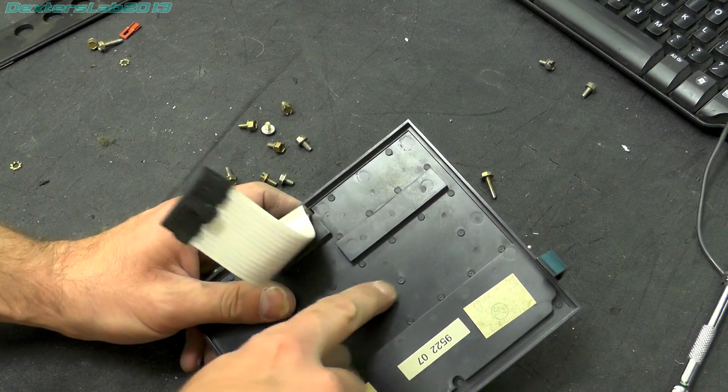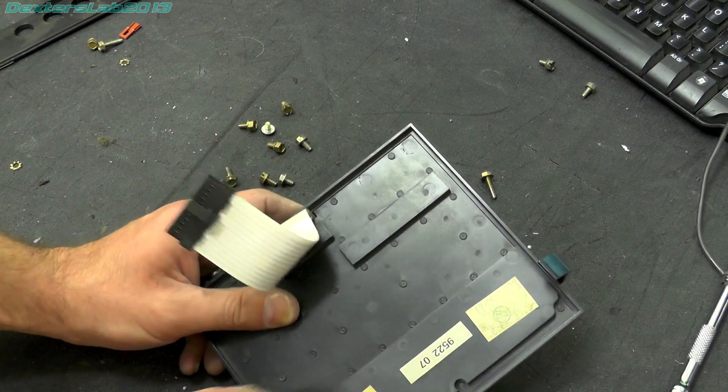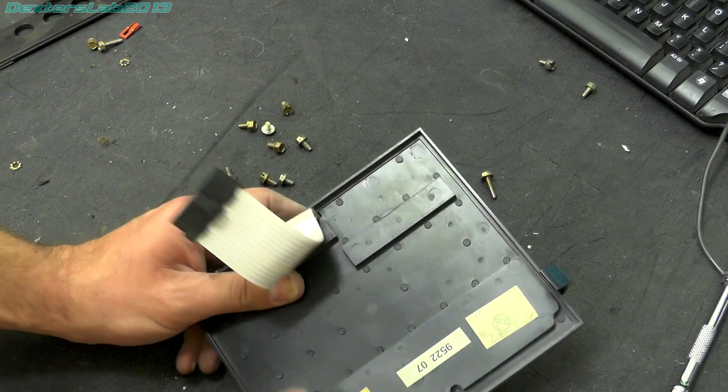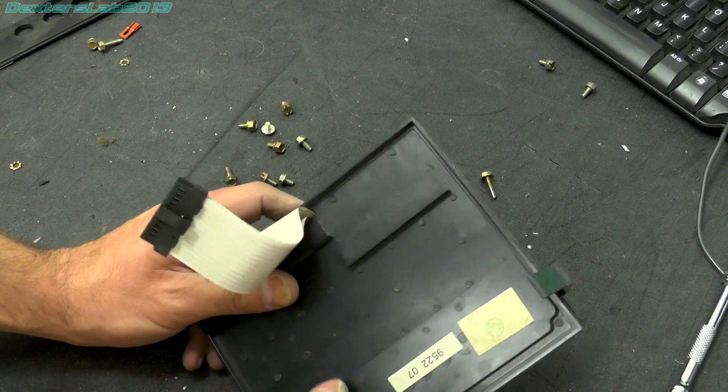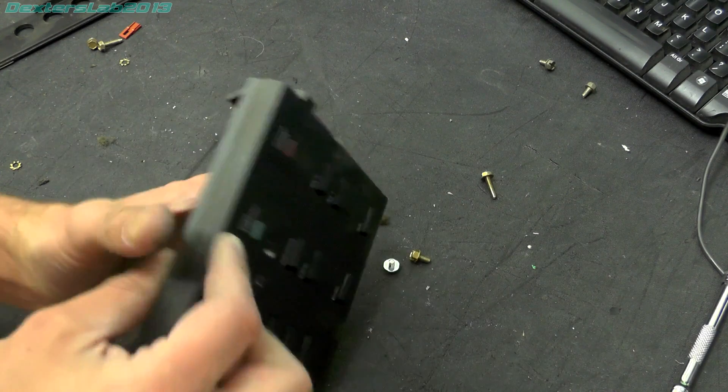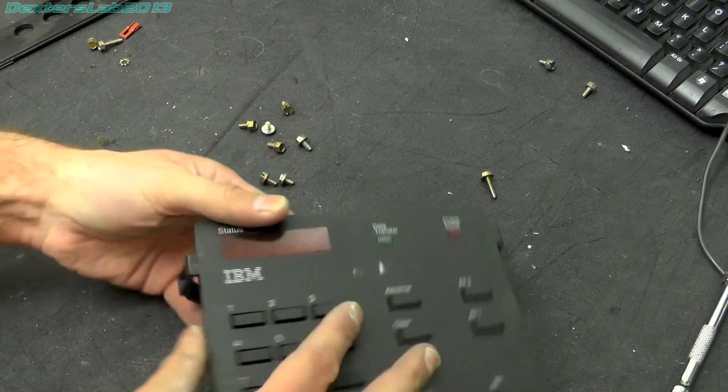Probably not going to come apart very easily. There's probably not much in there anyway.